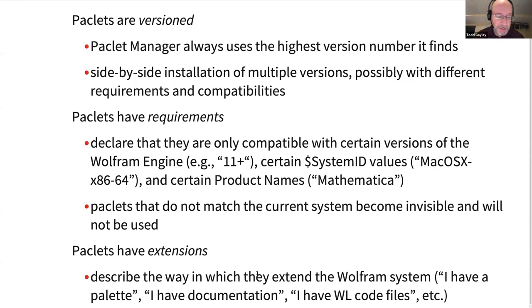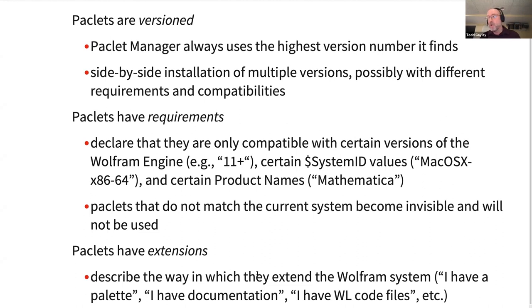Crucially, PACLITs have extensions. Extensions are the things that describe the ways in which a PACLIT extends the system. A PACLIT announces to the PACLIT manager that it contains certain types of content — like a palette or some style sheets, Wolfram language code, documentation, a Wolfram library, some J-Link jar files, et cetera.